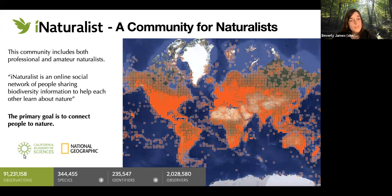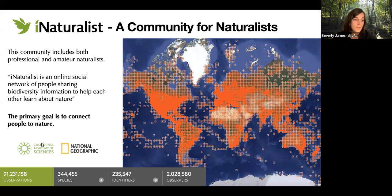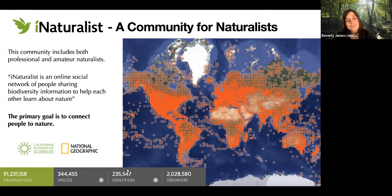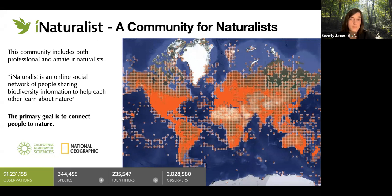iNaturalist is run through the California Academy of Sciences and National Geographic, but it originally started in 2008 as someone's master's project. Since then it's grown to over 91 million observations, over 344,000 species documented, 235,000 people identifying nature observations on iNaturalist, and over 2 million observers participating.